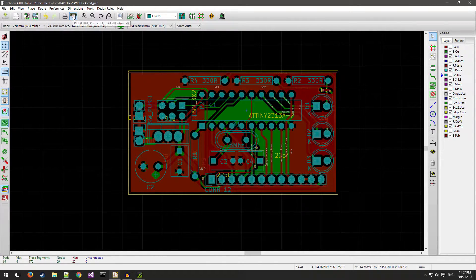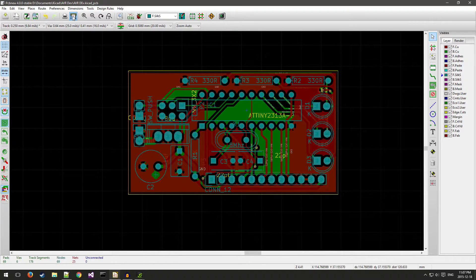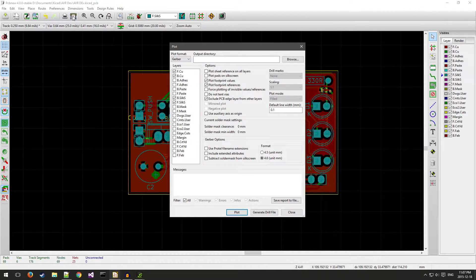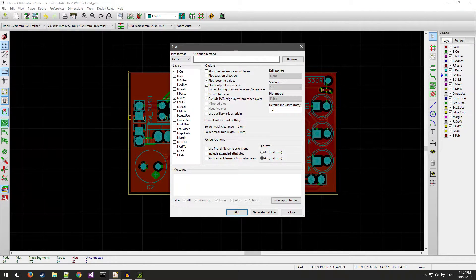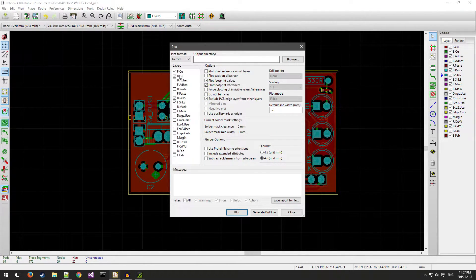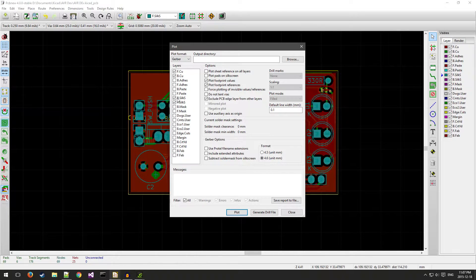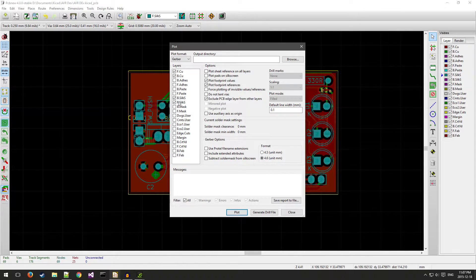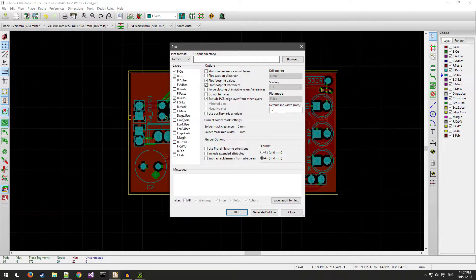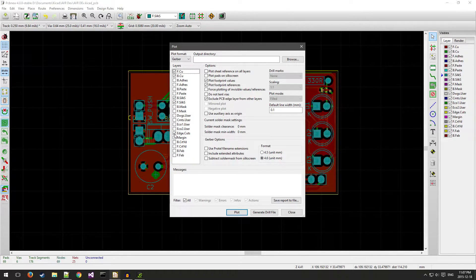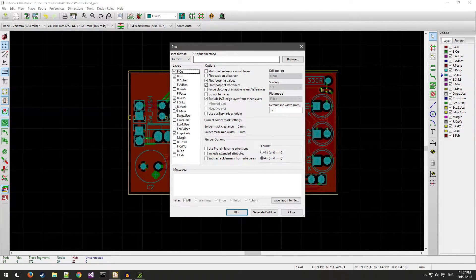You're going to click this button here for plots, and you're going to make sure that you've got front copper and back copper selected, back silk and front silk selected, and then you also need edge cuts and back mask and front mask.